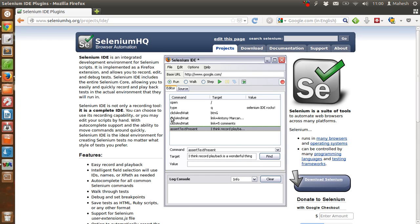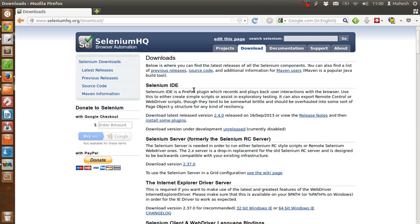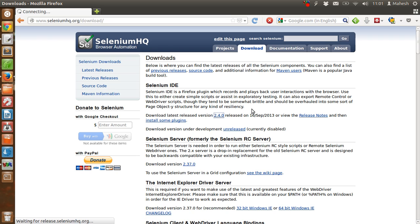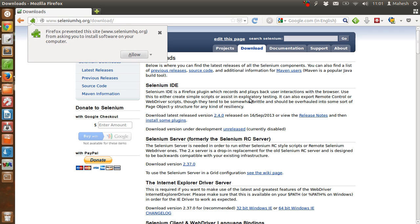This is the basic look of our IDE. Now we are on Selenium IDE page. Here we can download the latest version 2.4.0. You just have to click this link which is a .xpi file for the plugin, or you can say add-on to Firefox.